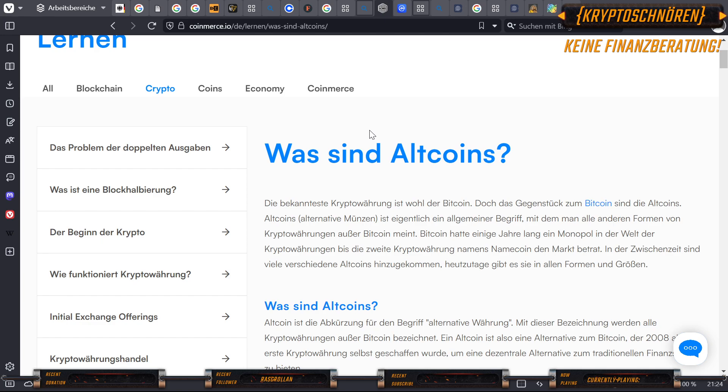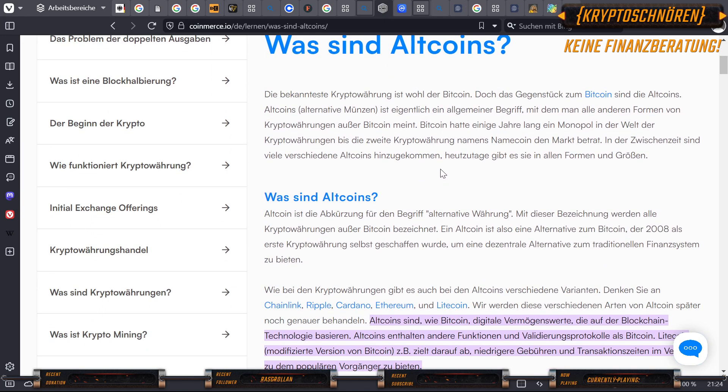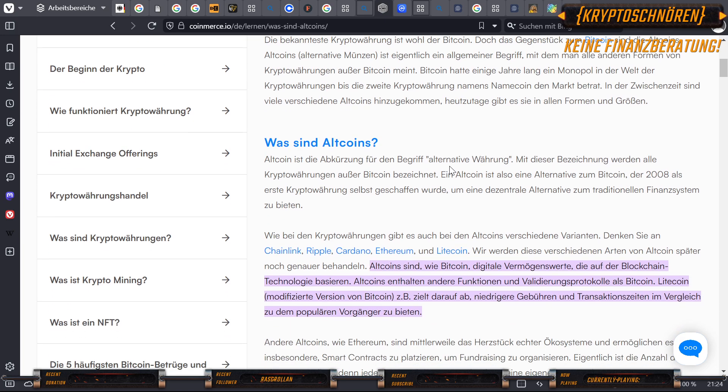Bitcoin hatte einige Jahre lang ein Monopol in der Welt der Kryptowährung, bis die zweite Kryptowährung namens Namecoin auf den Markt kam. In der Zwischenzeit sind viele verschiedene Altcoins hinzugekommen. Heutzutage gibt es sie in allen Formen und Größen. Altcoin ist die Abkürzung für alternative Währung. Mit dieser Bezeichnung werden alle Kryptowährungen außer Bitcoin bezeichnet. Ein Altcoin ist also eine Alternative zum Bitcoin, der 2008 als erste Kryptowährung selbst geschaffen wurde, um eine dezentrale Alternative zum traditionellen Finanzsystem zu bieten. Wie bei den Kryptowährungen gibt es auch bei den Altcoins verschiedene Varianten. Denken Sie an Chainlink, Ripple, Cardano, Ethereum oder Litecoin.